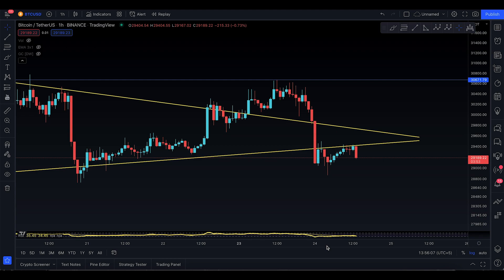Assalamu alaikum everyone, welcome to today's second part of the Bitcoin update. I usually make a second part when there's something very important to share, and this is an important update right now.